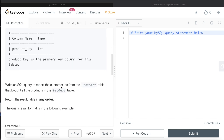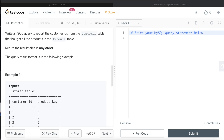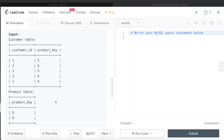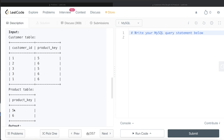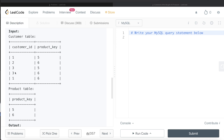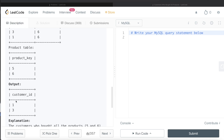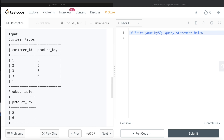We are asked to write a SQL query to report the customer IDs from the Customer table that bought all the products in the Product table. The order of the result doesn't matter. In the example, there are two products: 5 and 6. Customer ID 1 bought both 5 and 6, customer ID 2 only bought 6, and customer ID 3 bought both 5 and 6. So the answer is customer IDs 1 and 3.